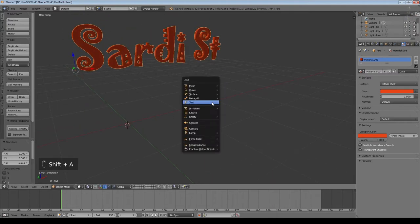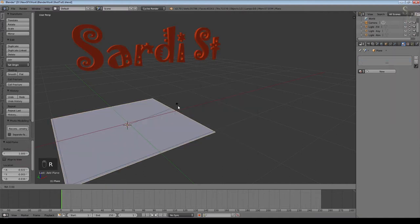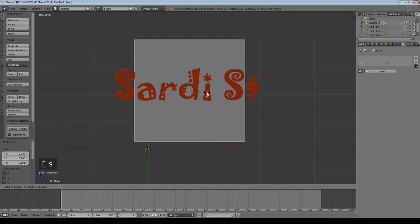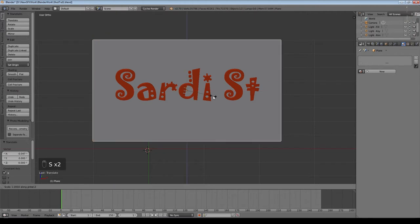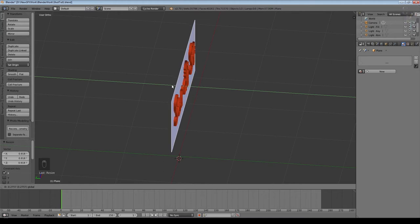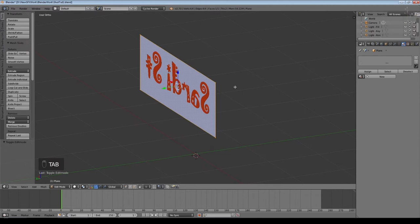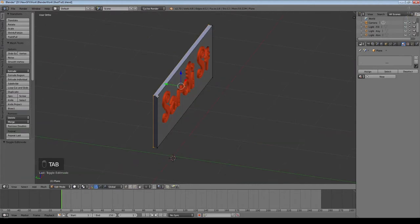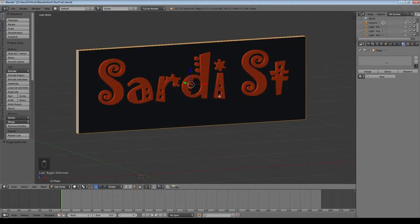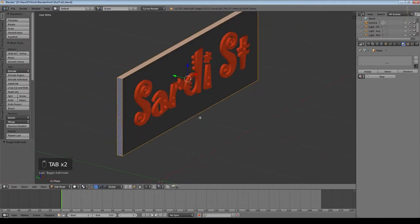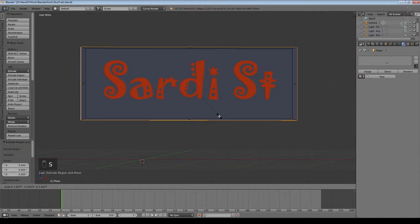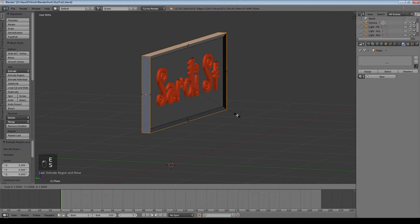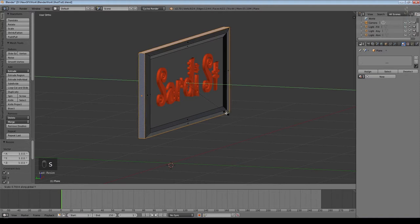Now we need to put our text on something. Shift A, add a plane, rotate it on X 90, look from the front, press 5 for orthographic mode. Scale on X and Z to cover the back of the text. In edit mode, press E then left mouse button, and drag back to give the sign some thickness. Then select the outside vertices, press E, left mouse, and scale out a little — scale Z more, scale Y to bring it forward. Then E, left mouse, scale Shift Y to bring it in. We've created a frame.